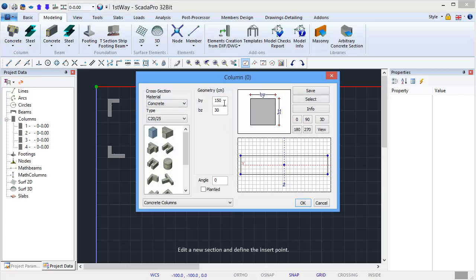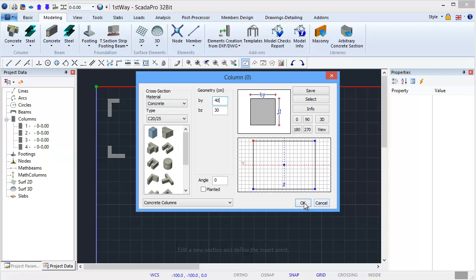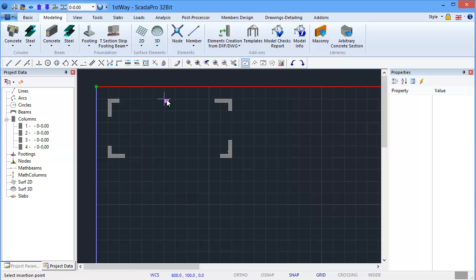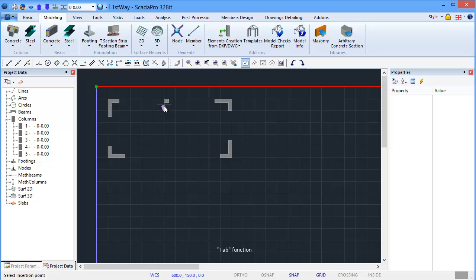Edit a new section and define the insert point. Tab function. Shift function.